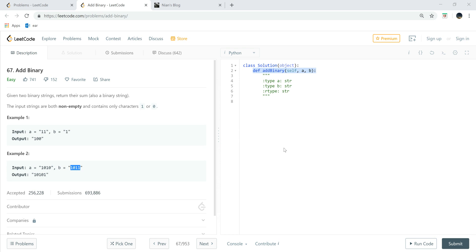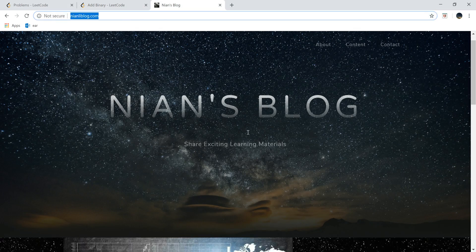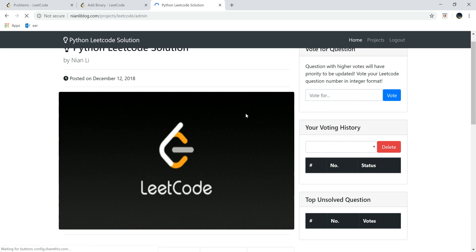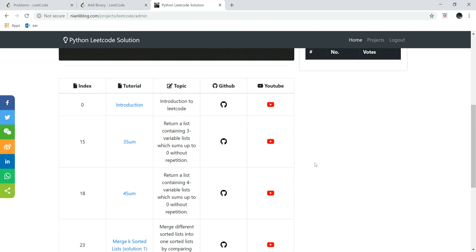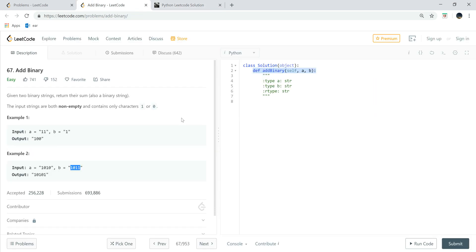Welcome everybody to Python LeetCode solution tutorial number 67: Add Binary. If you're new here, be sure to visit nyanliblog.com, go to Projects, then LeetCode. You can see all the tutorials and also vote for questions.